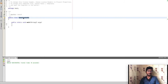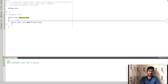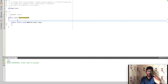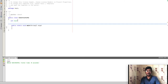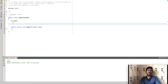We are creating a class called ConstructorEx. We will create two constructors. First, we define a class variable — an int variable — inside the class. This class variable will be used in our constructors.